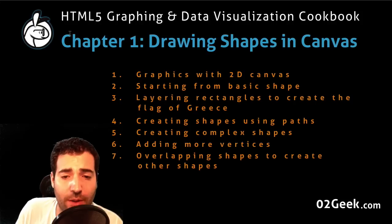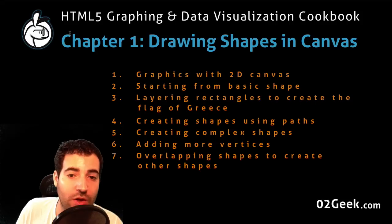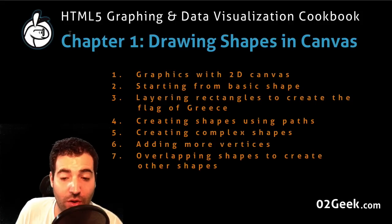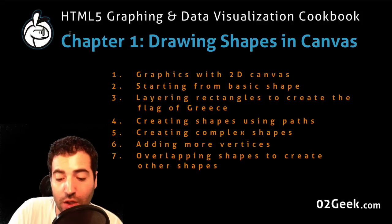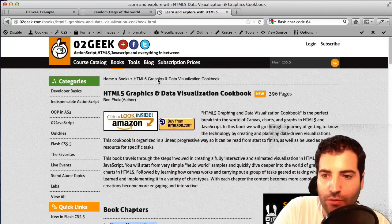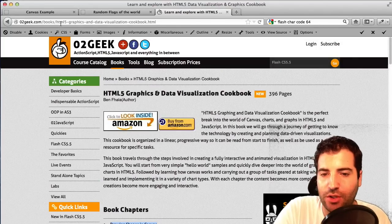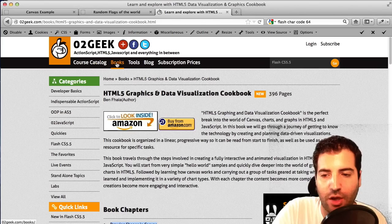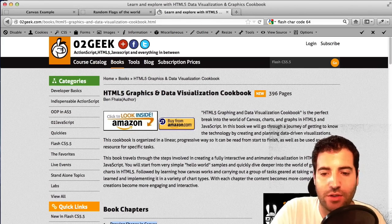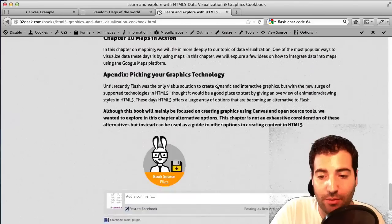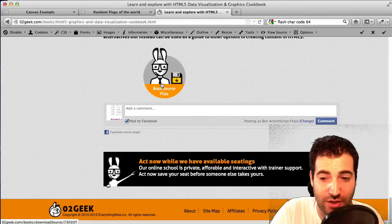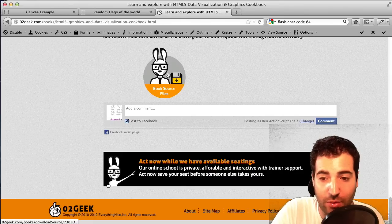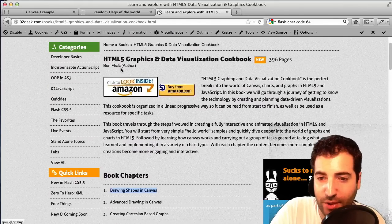We wrap up the first chapter with one last topic — overlapping shapes to create other shapes. You can't always create every shape on its own; you have to figure out how to combine shapes together to create others, and again we'll pick flags of the world for this. You can find the source files on our website by clicking into the book section and finding the HTML Graphics and Data Visualization Cookbook. The source files are at the bottom of the page — the design may change at some point, but for now that's where they are.